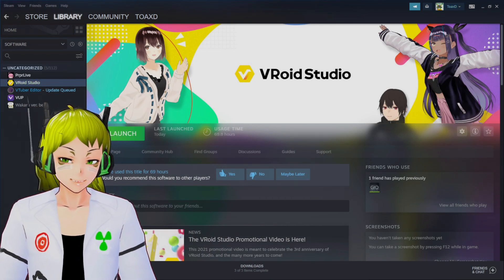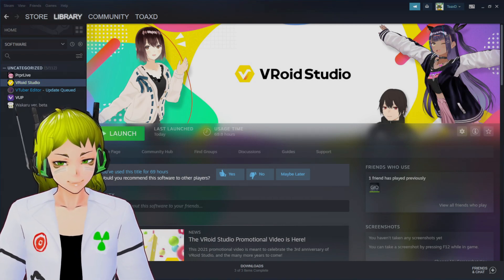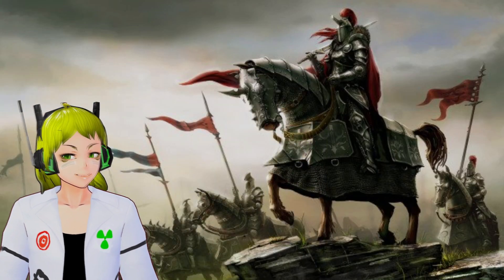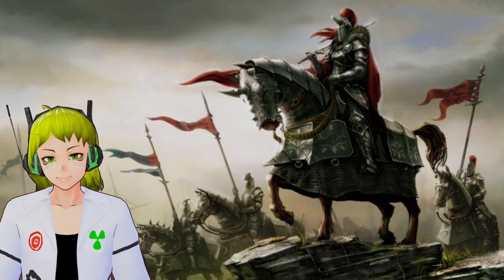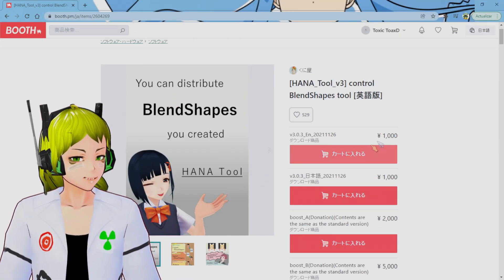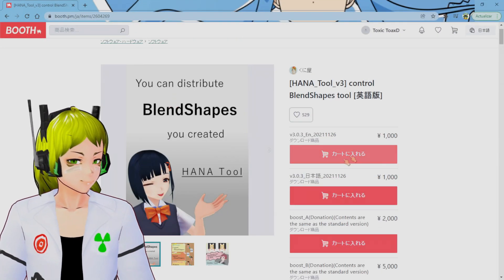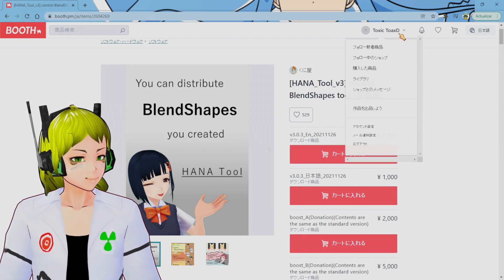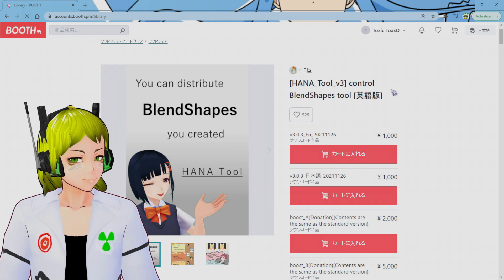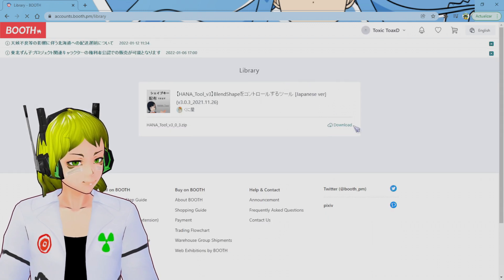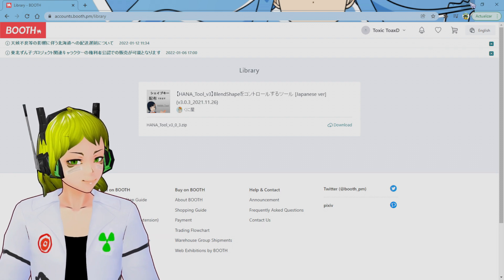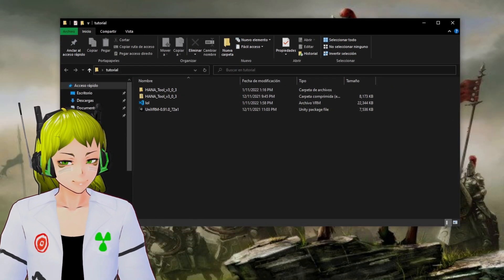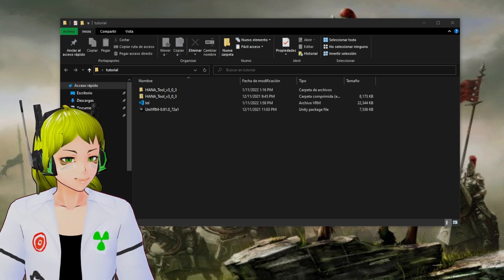Next step, obviously, is to buy HANA Tool. The link is going to be in the description. HANA Tool is less than $10 so it should be easy. You go to the library and it should be right here. You download it, and after you download it you're going to have a zip file.